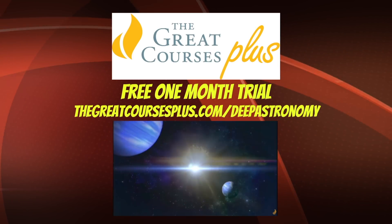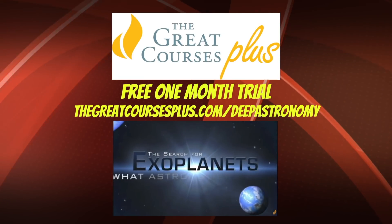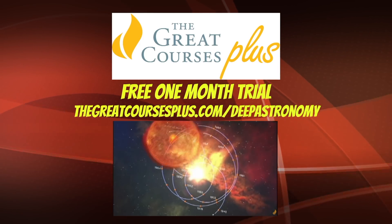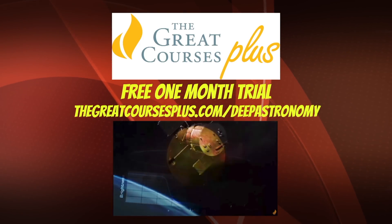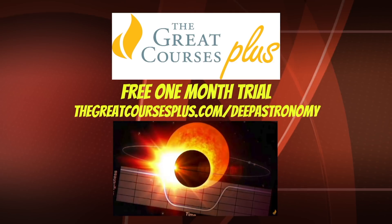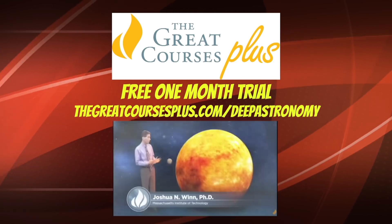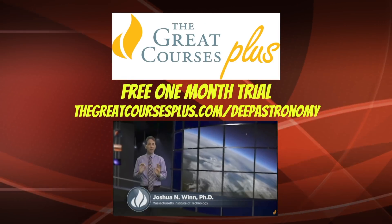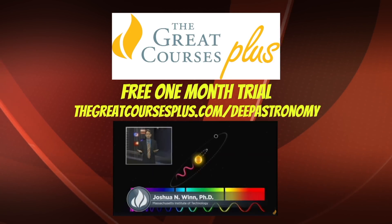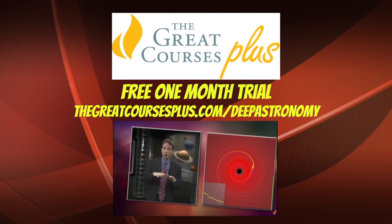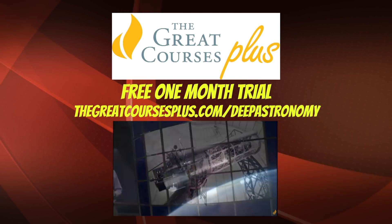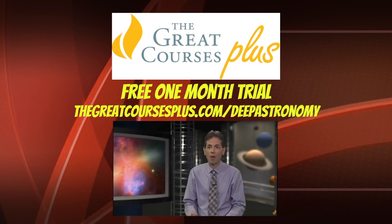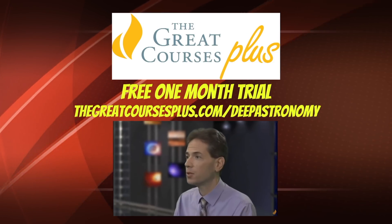Deep Astronomy is sponsored by The Great Courses Plus, a subscription on-demand video learning service where space fans can enjoy lectures in astronomy from top professors from around the world. I particularly recommend Exoplanets: What Astronomers Know by Dr. Joshua Wynn. Go to thegreatcoursesplus.com slash deepastronomy to get a free one-month trial to check out all the great stuff they have. And you can support Deep Astronomy by getting a subscription. I think space fans everywhere will get a lot out of their courses.